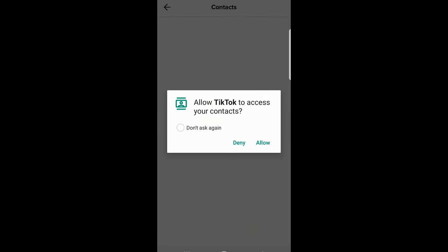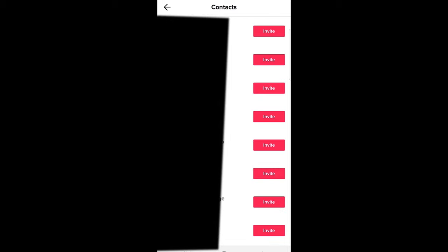Just click on it and it will open allow TikTok to access your contacts. You say allow here and it will open this tab.